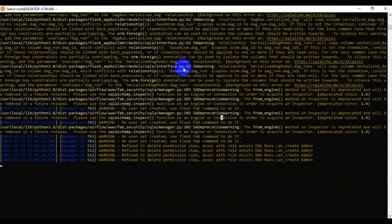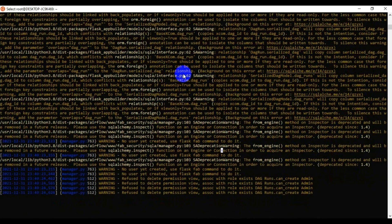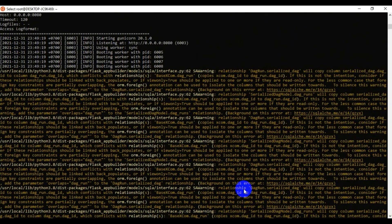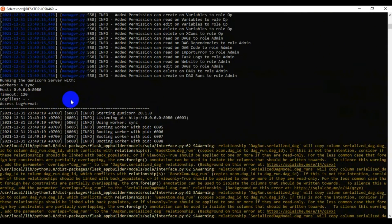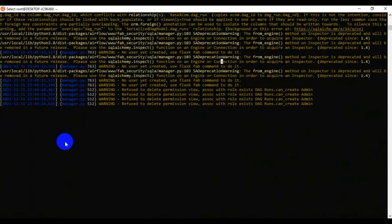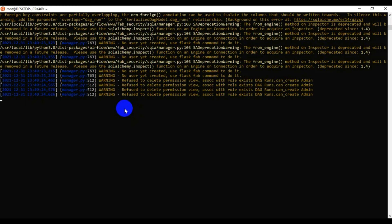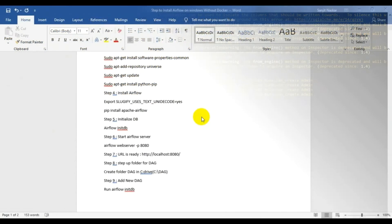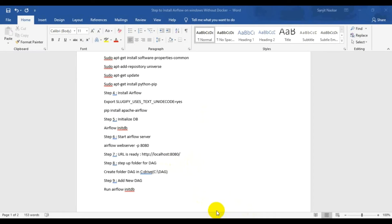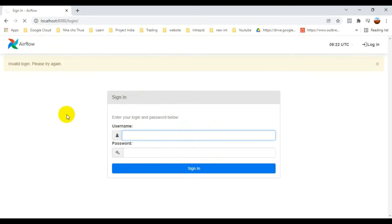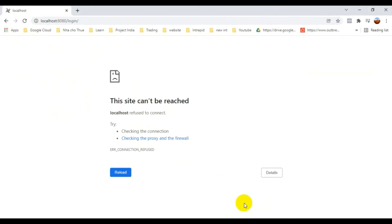Once the web server is running on the local server, you can check it in your browser using the localhost address. In some cases the system automatically creates an admin user so you can log straight in, but in other cases — including mine — it doesn't automatically log you in with an admin account.